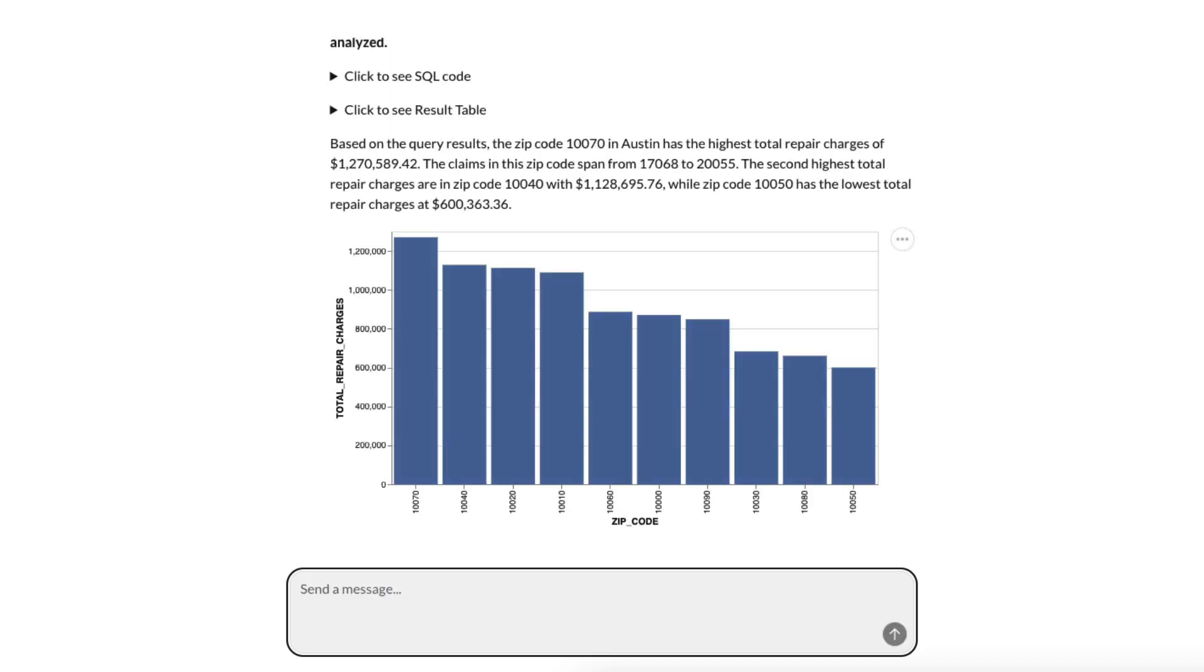Oh, looks like we have a claim over $1 million in zip code 10070.